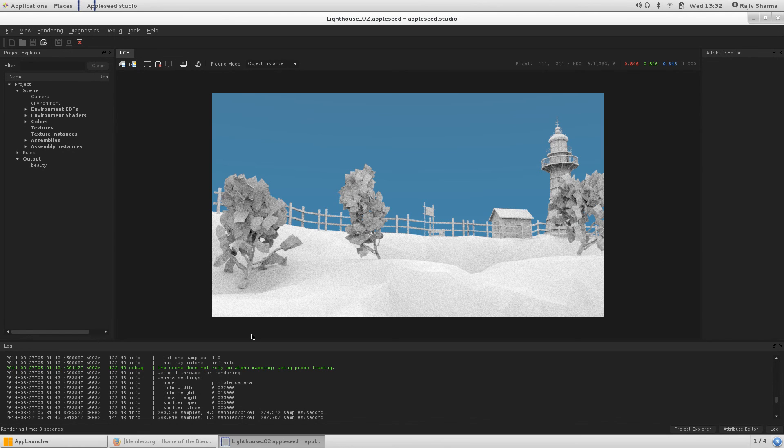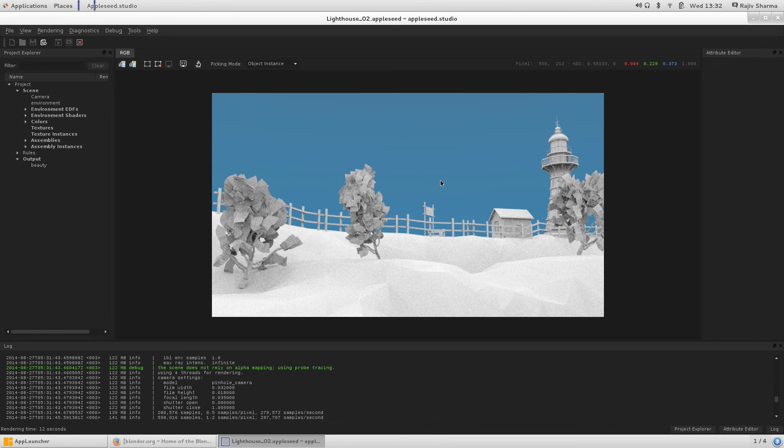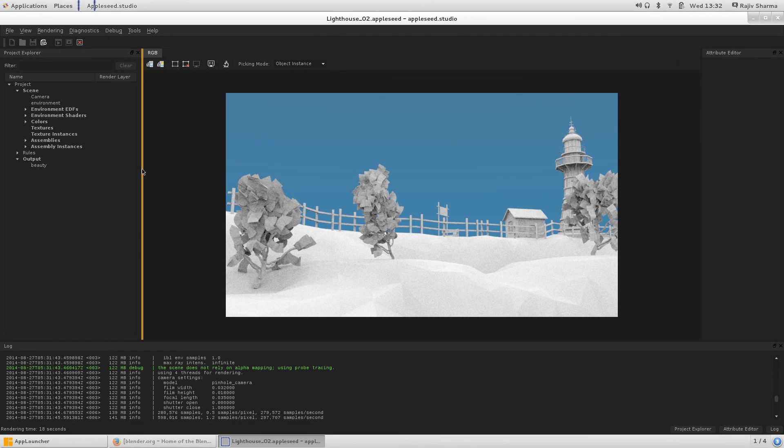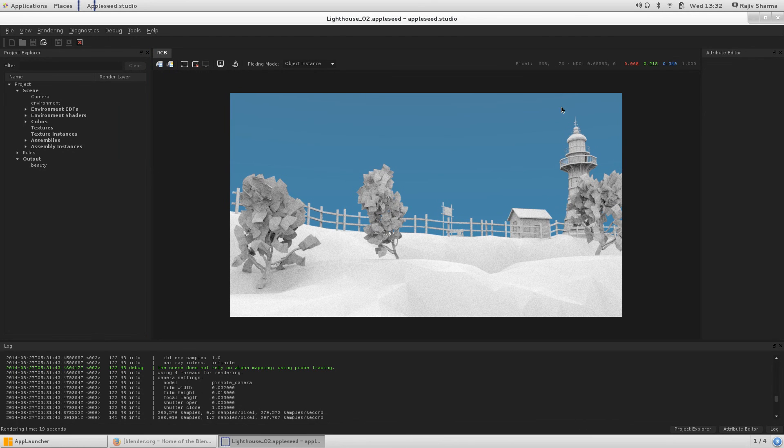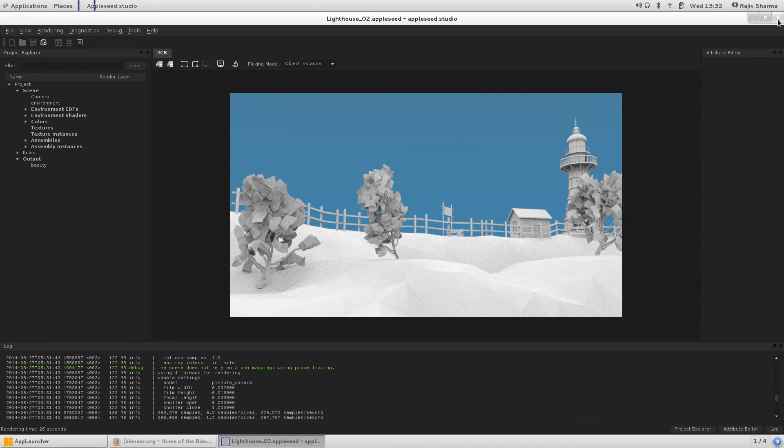You can check out the website also. Appleseed is in the development stage, but it's pretty good, working good with Blender. For Blender there is a plugin called Blenderseed which sends the Blender data into Appleseed.